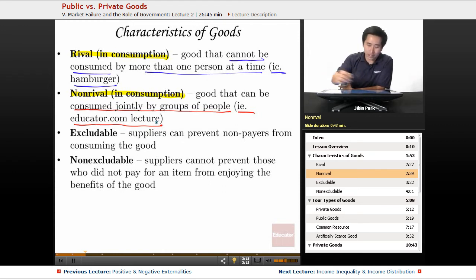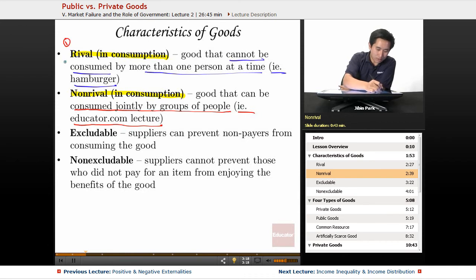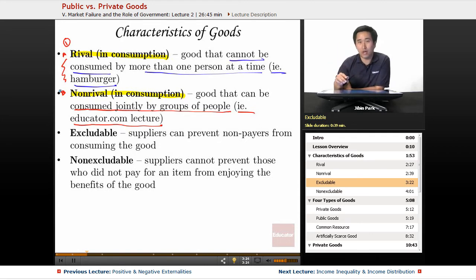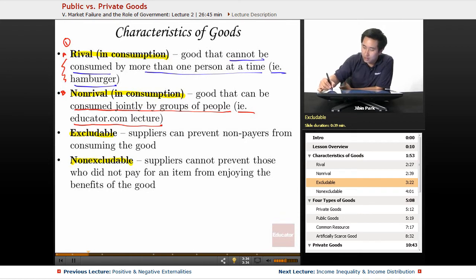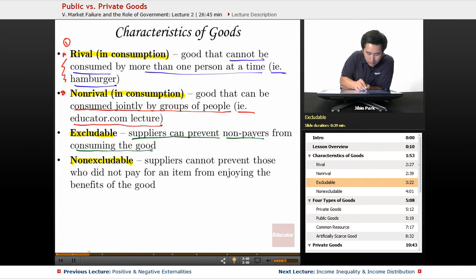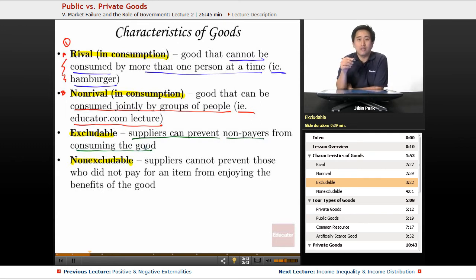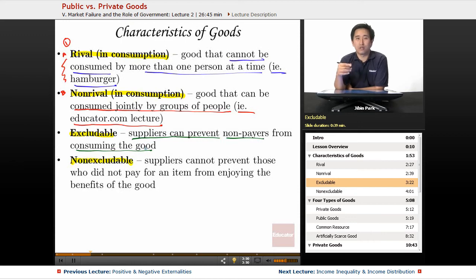The second question is to figure out: is it excludable or non-excludable? If suppliers can prevent non-payers from consuming the good, then the item is excludable. If someone is selling hamburgers, the good is excludable — you can prevent non-payers from actually getting the hamburger.